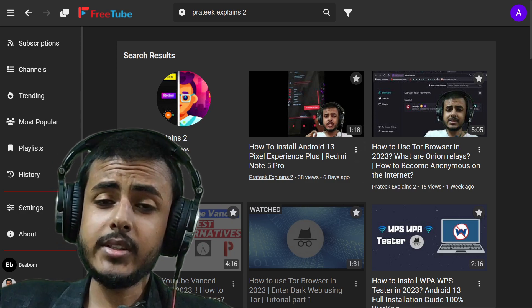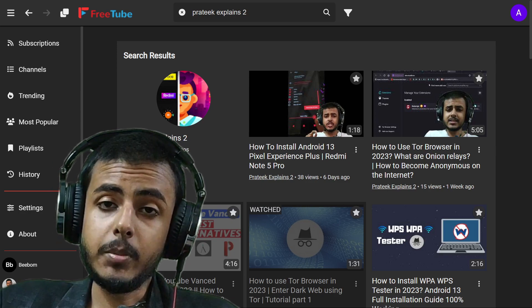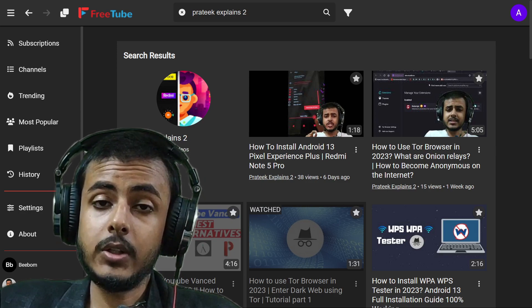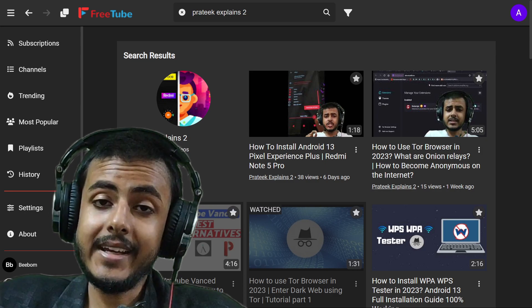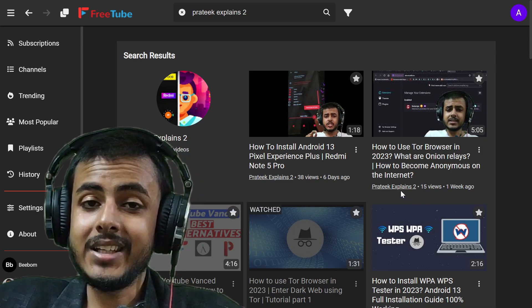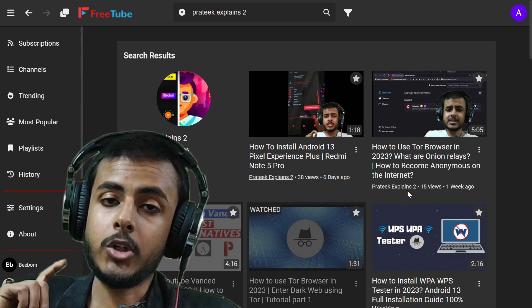What is FreeTube? It is an open source alternative to YouTube. You can watch YouTube without any advertisements, and Google tracking.